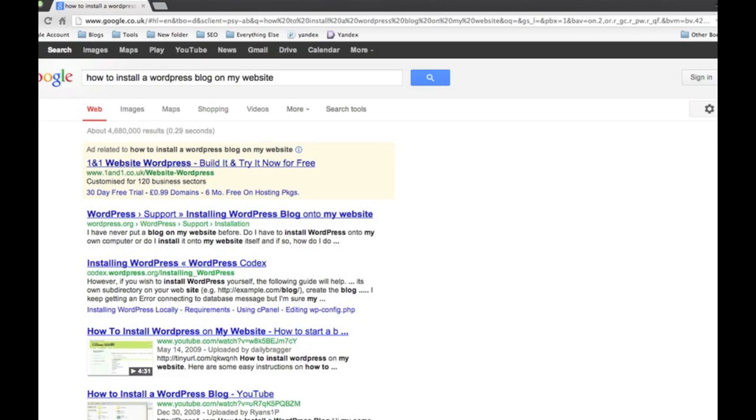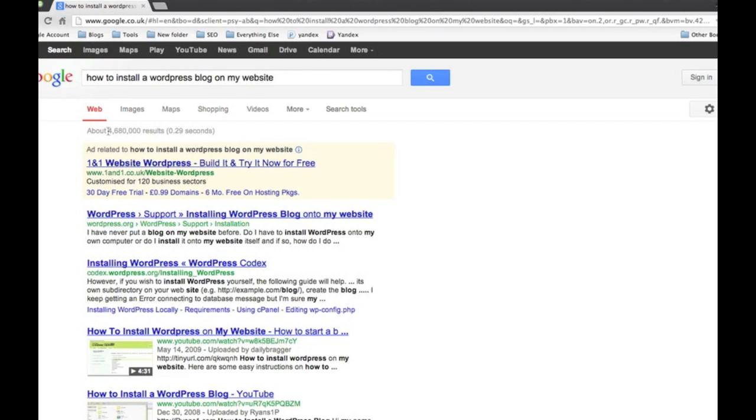We can't actually work out how many times it's been searched, but it'll give you an idea on exactly what people are actually looking for at the moment. So I would start with this because it just gives you lots of different ideas. In this example we've got 'how to install a wordpress blog on my website' - we've got 4.6 million results, that's not very accurate.